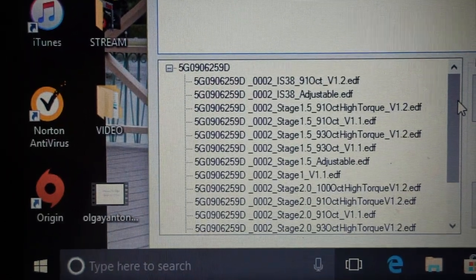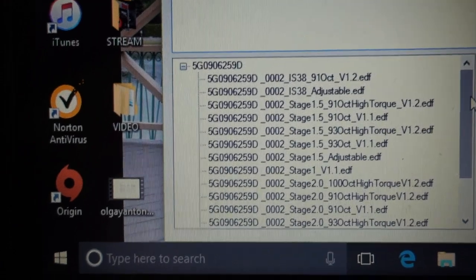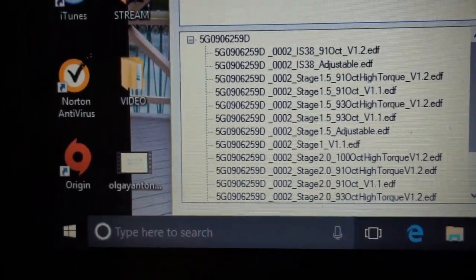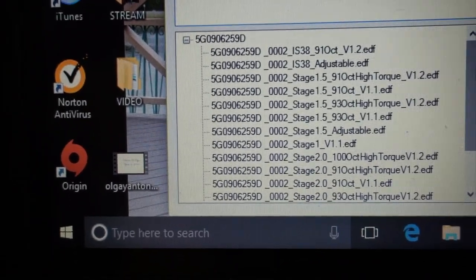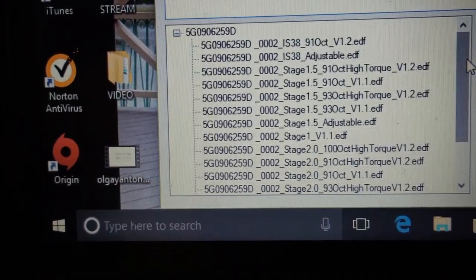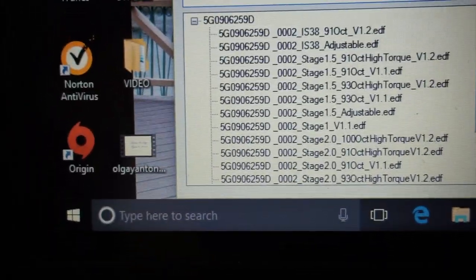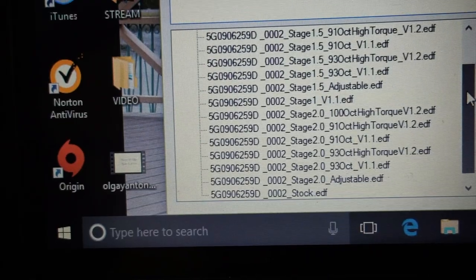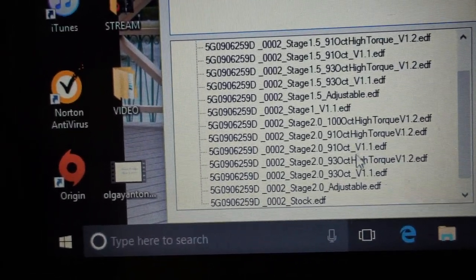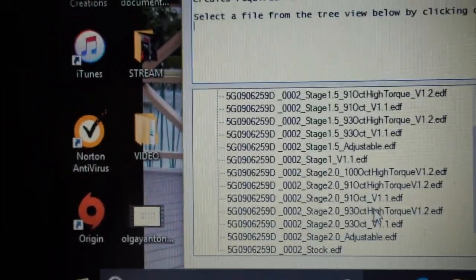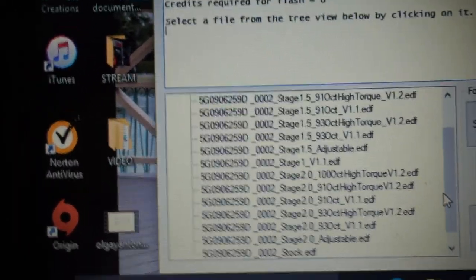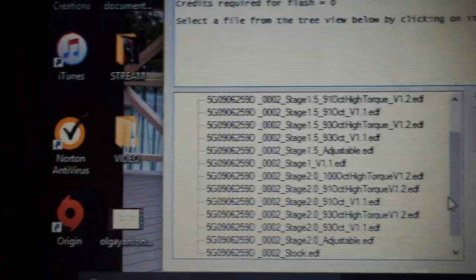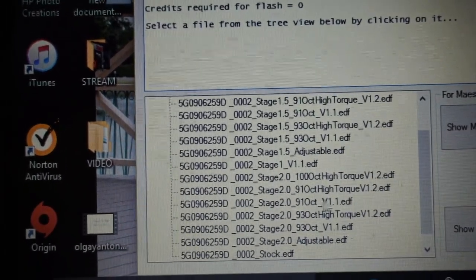So here we have a tune for the IS38 if you're running the Golf R Turbo on 91 octane and adjustable. We have stage 1.5 on different octane levels, so 91, 93, and adjustable. And then we have our stage 2 down here. You have an option for 100 octane, 91, and 93. It all depends on what kind of fuel you have access to. In Colorado, the highest one we have is 91 octane, so that's the one I run on my car.